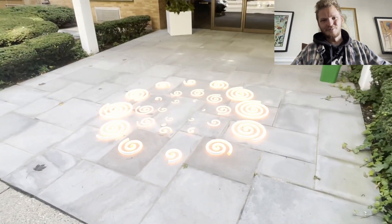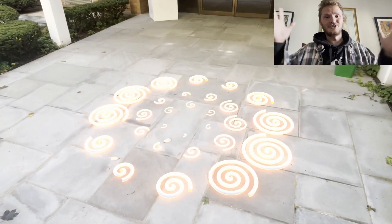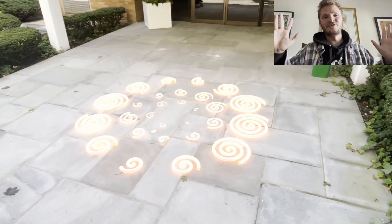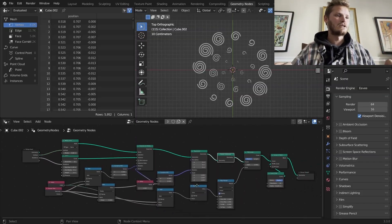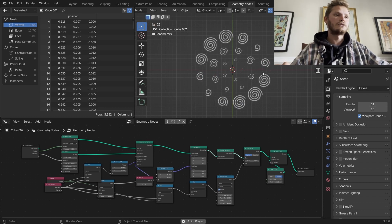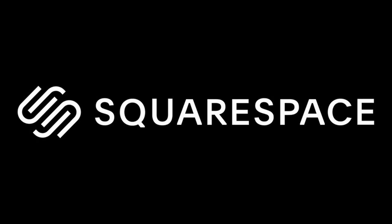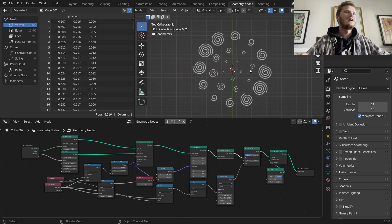Hey everyone, welcome back to another Blender tutorial. In this one we're making this result which looks complicated but it's actually so few nodes — it's surprisingly simple. This video is sponsored by Squarespace; more about them at the end of the tutorial, which is going to be a fast one.